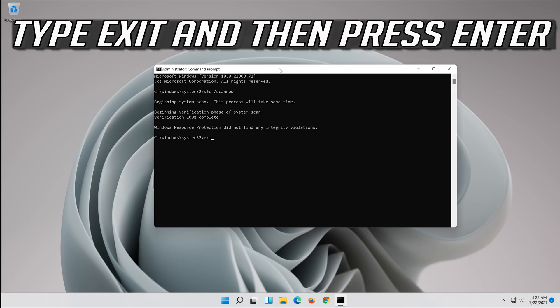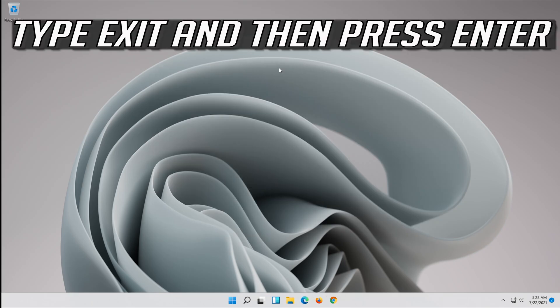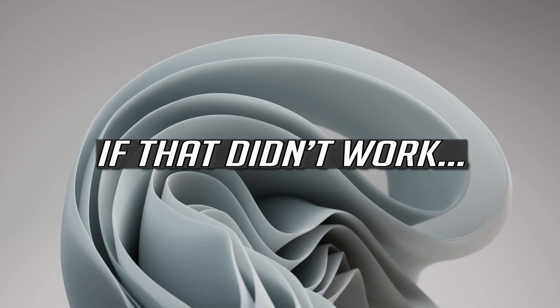Type exit and then press enter. If that didn't work, try the next method.